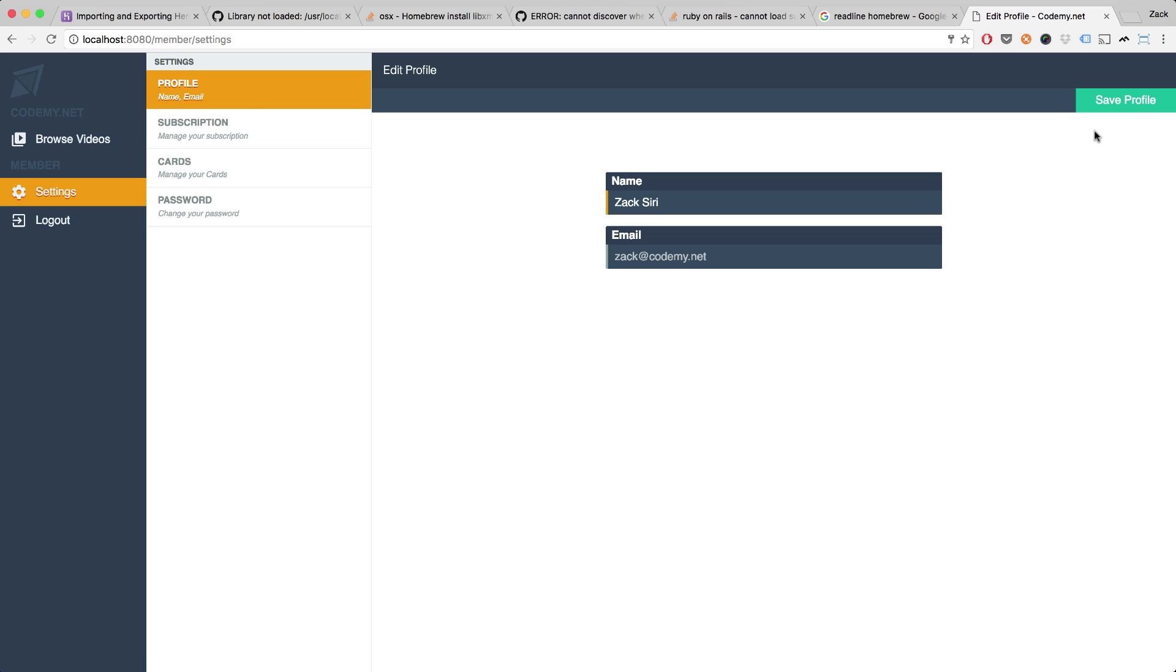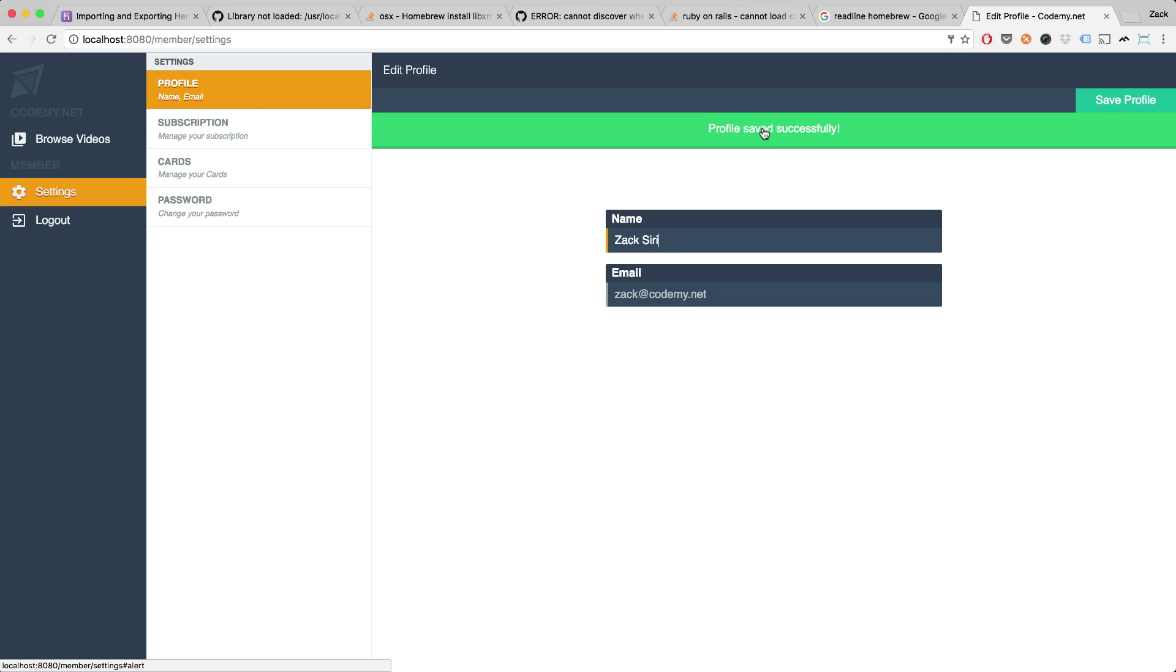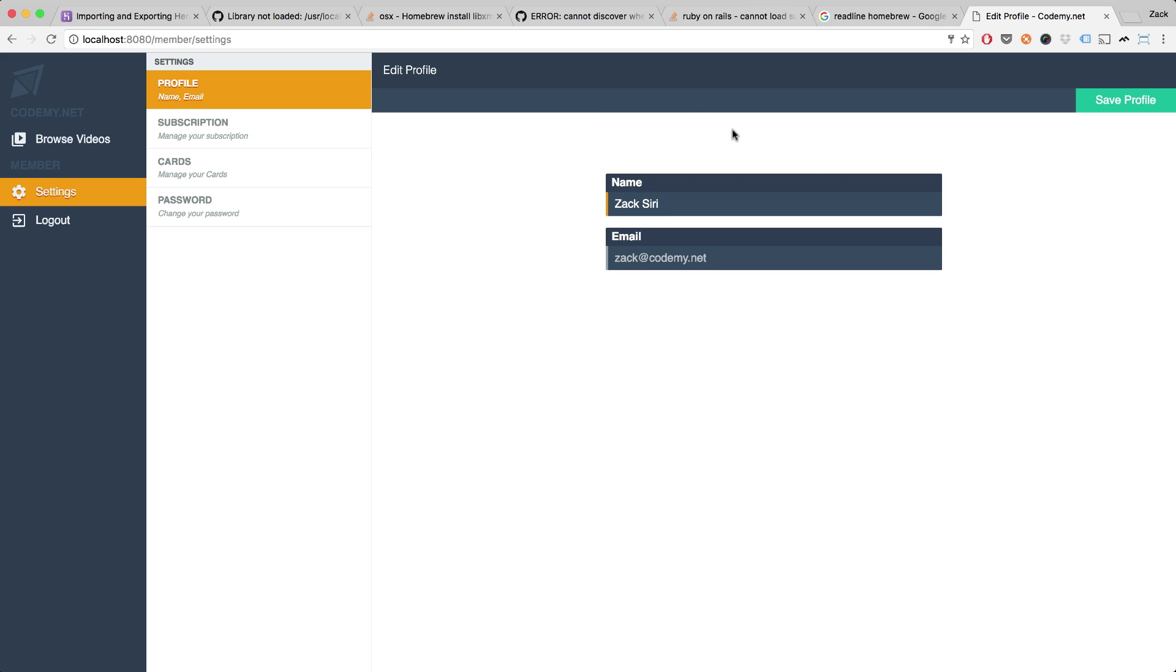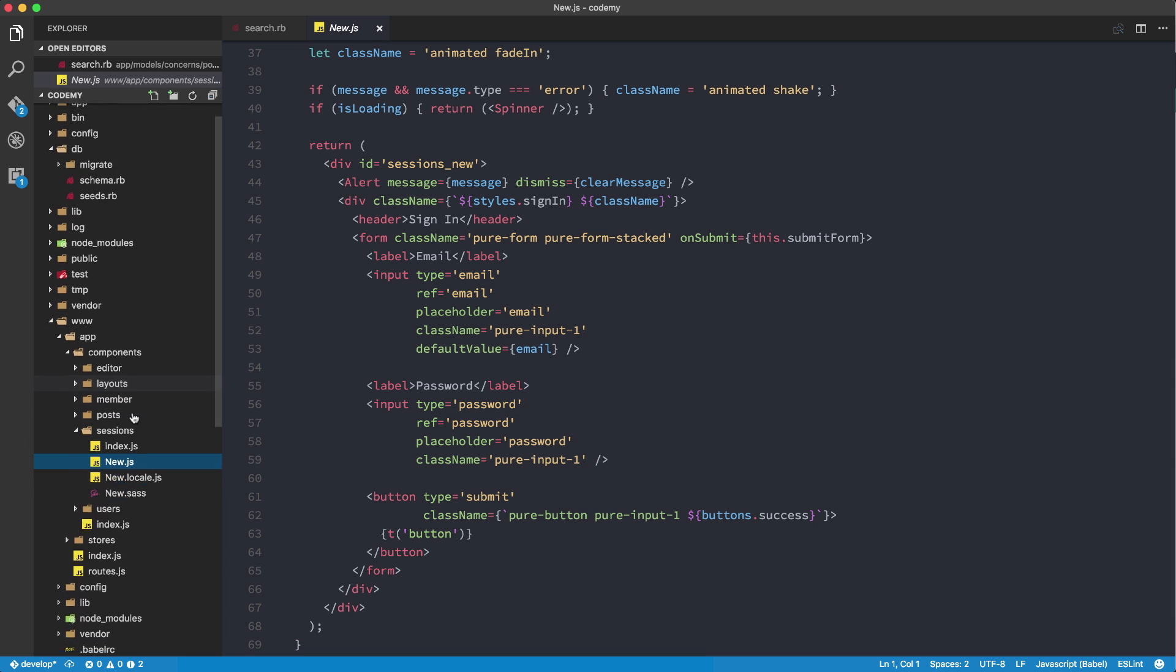So if I go to the profile page, I click save. There's an alert box over here and you saw that spinner wheel. So those are components that I'm sharing across my application. So if I click here, it dismisses the alert.